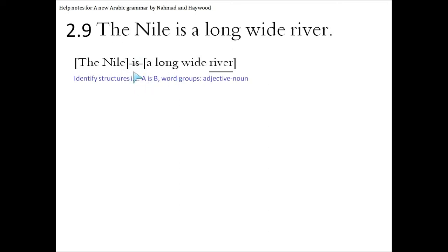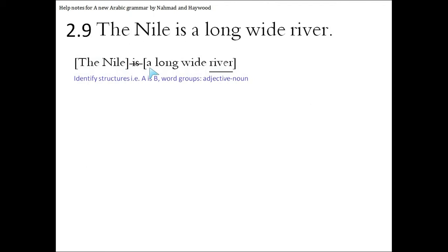The A is B. The A is this structure here, the Nile, and this is what's after the 'is'. Now we're going to look for word groups. Well the Nile is one word group. The other one is 'a long wide river'.